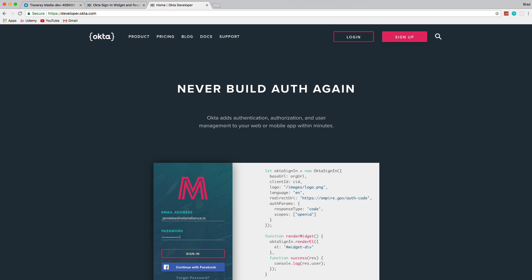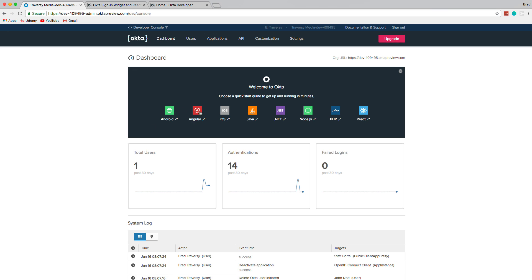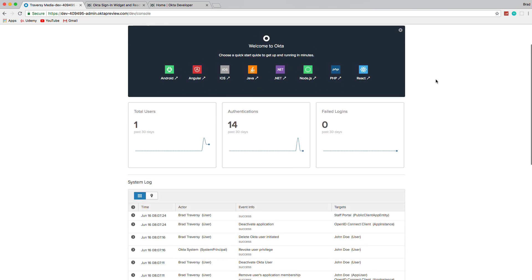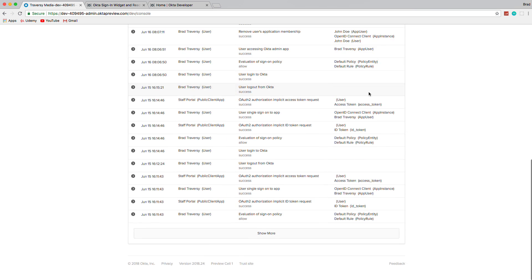The first thing you want to do is create an account at developer.okta.com — make sure it's the developer subdomain. Click sign up, fill in your information, get the activation email, follow the link, and log in. You should see your Okta dashboard. One important thing to note is the org URL, which in my case is dev-[number].oktapreview.com — yours will be different but should have that oktapreview.com domain.